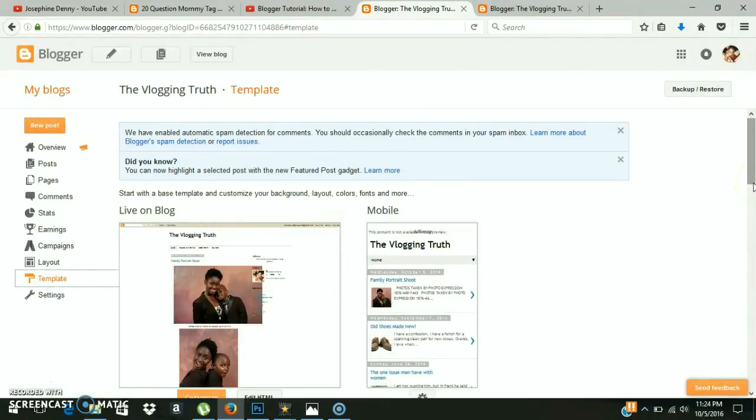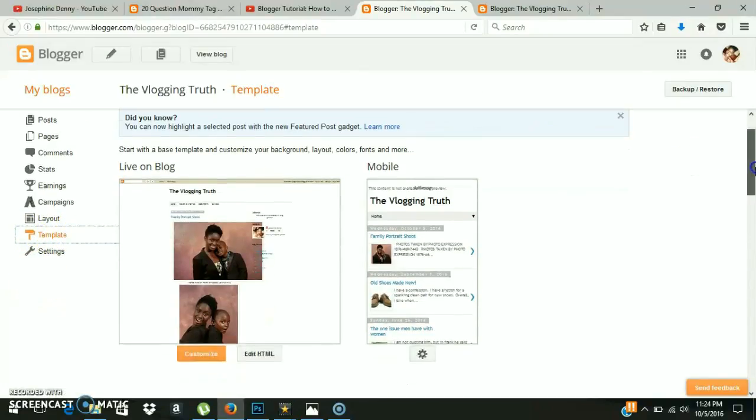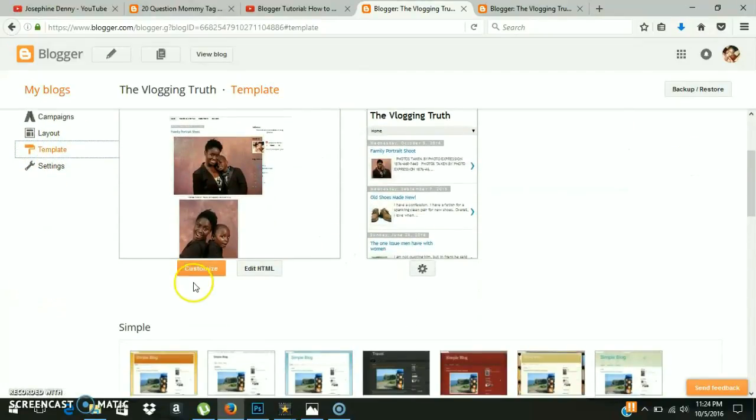Now that we're in our control panel, you want to ensure that you're on the Template tab, and then you want to scroll down a little bit and click Customize.